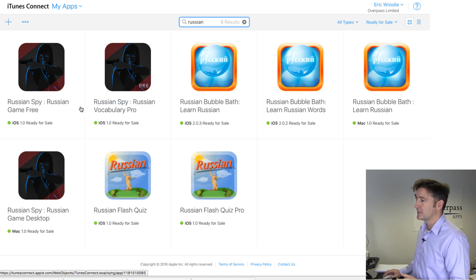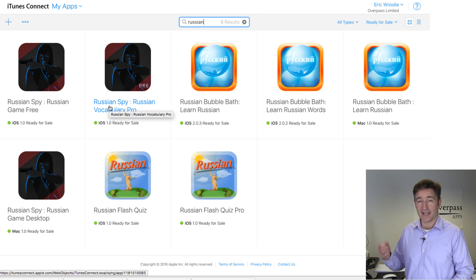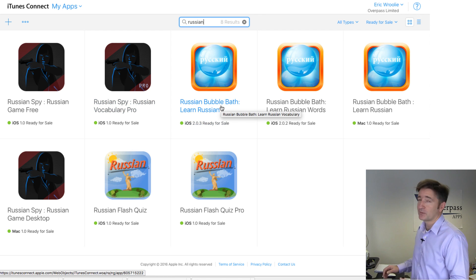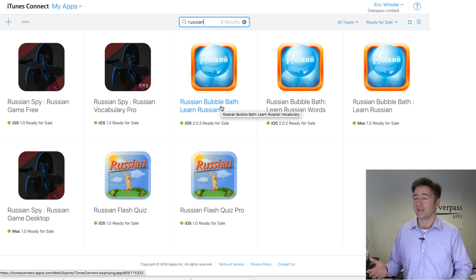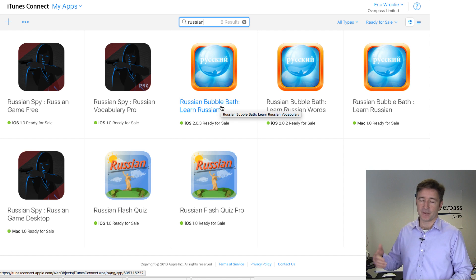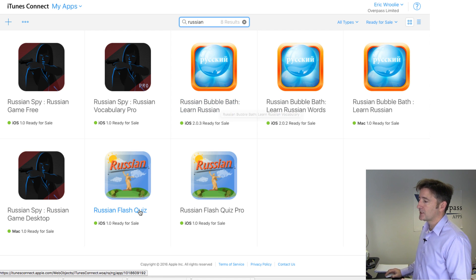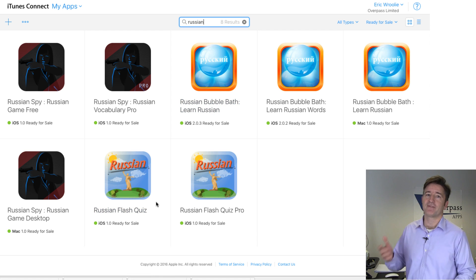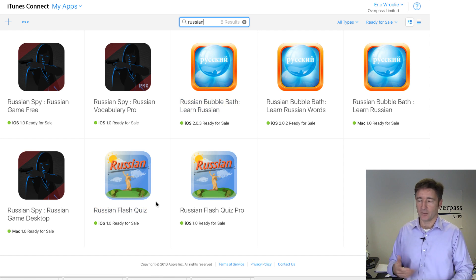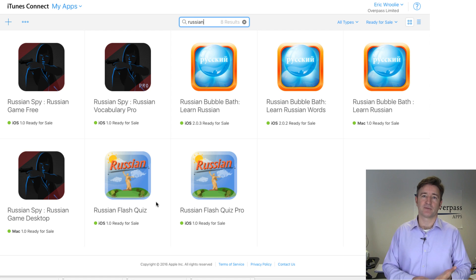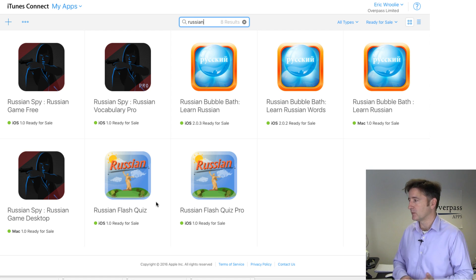We have Russian Spy, which is a spy-themed language learning game. We have Russian Bubble Bath, which is our original series — the bubbles go up and you pop them. And then we have Russian Flash Quiz, which is a much faster way to learn Russian vocabulary. We've got this for several of our languages.